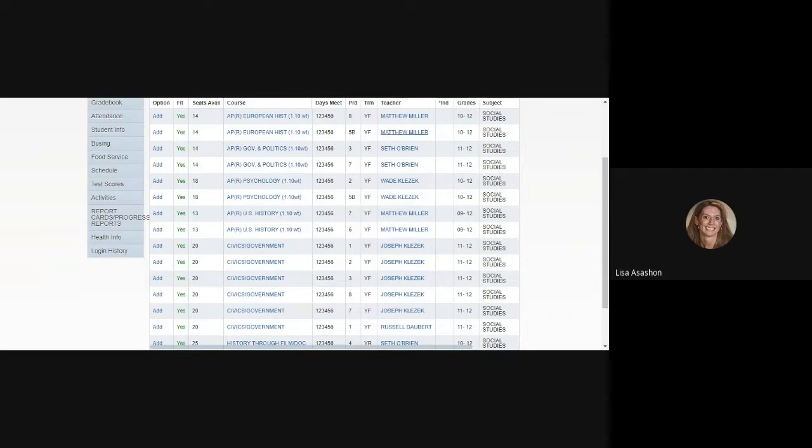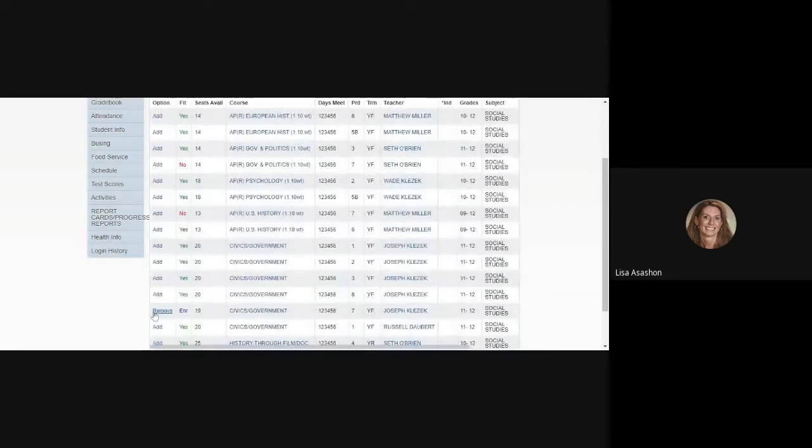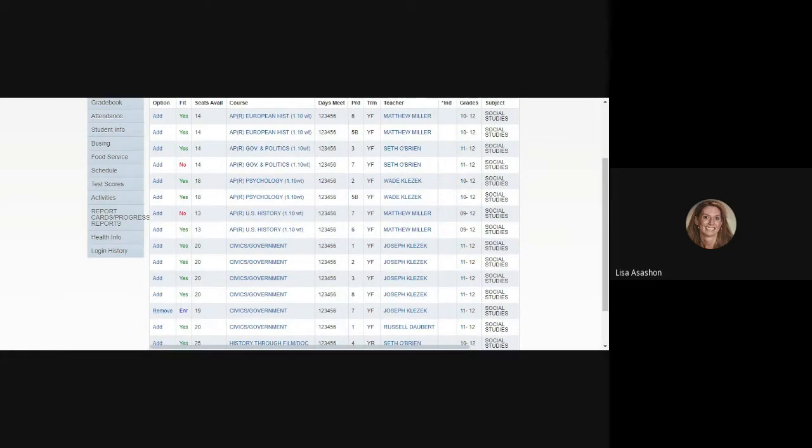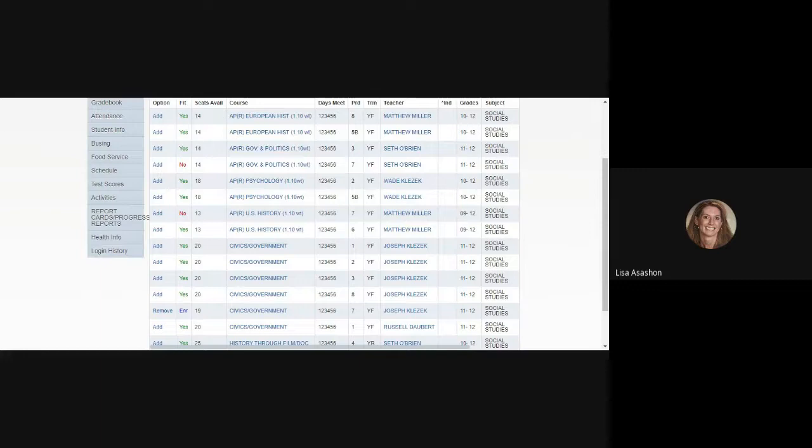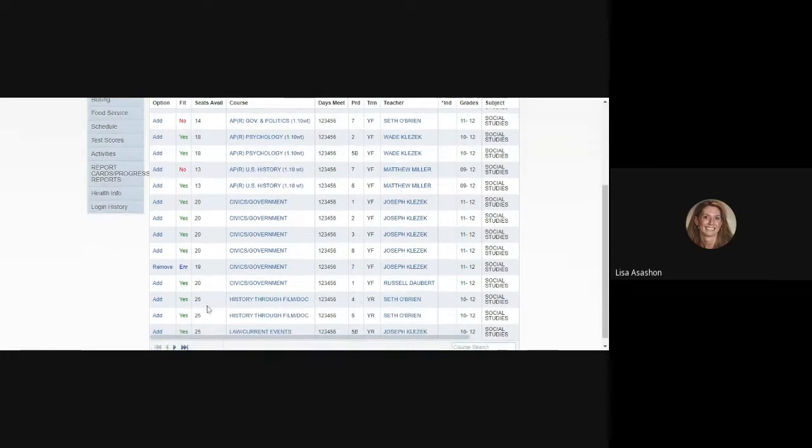The student's going to take a Civics class next year, and right now we can see that all of those Civics classes would fit into their schedule. I'm going to choose one and click on the Add button in the Option column. That course has now been added to the student schedule. You can see if I would decide to change it, I could now click to remove it. You can also see in the Fit column it has changed from Yes to Enroll to tell you that class is now in the student schedule.